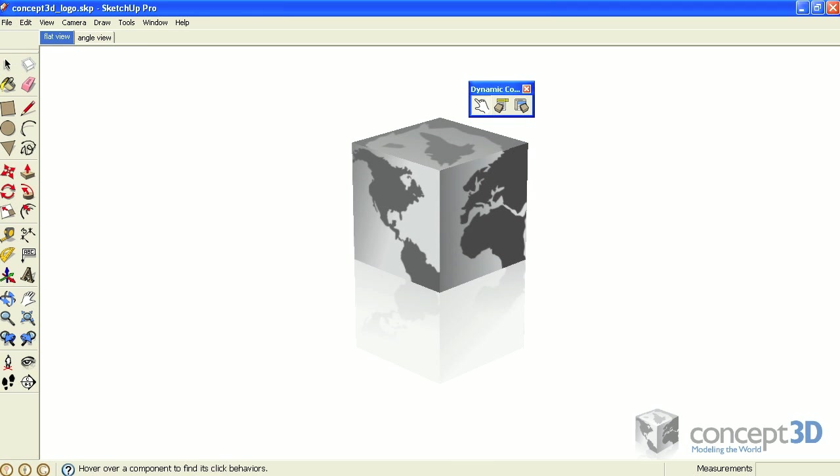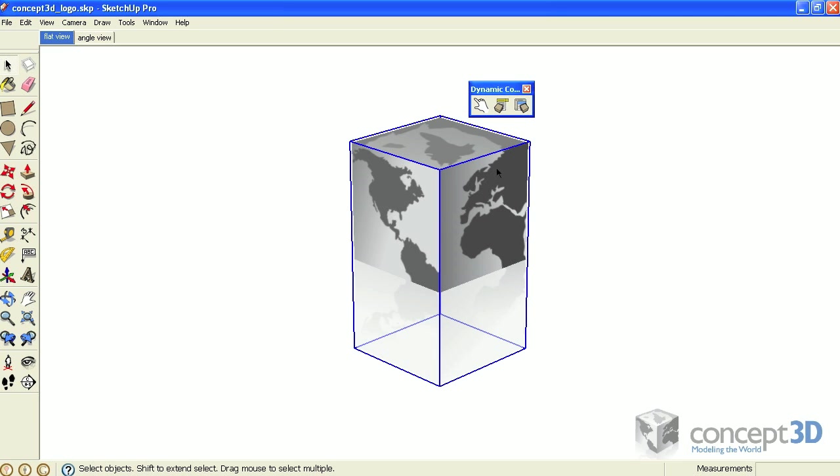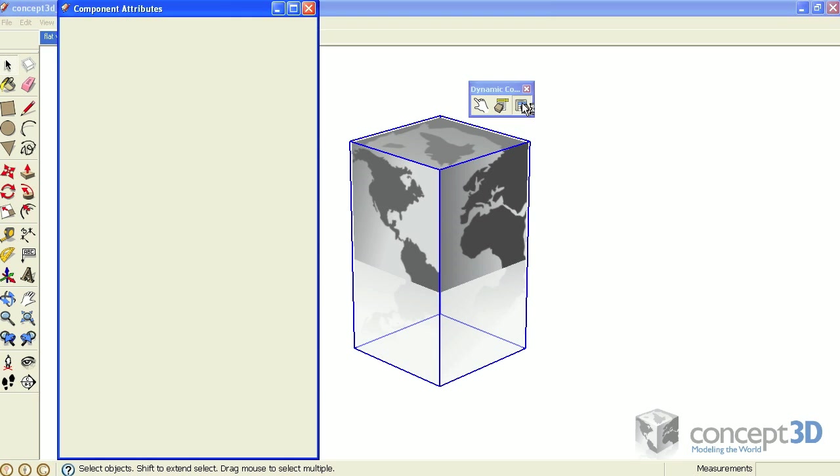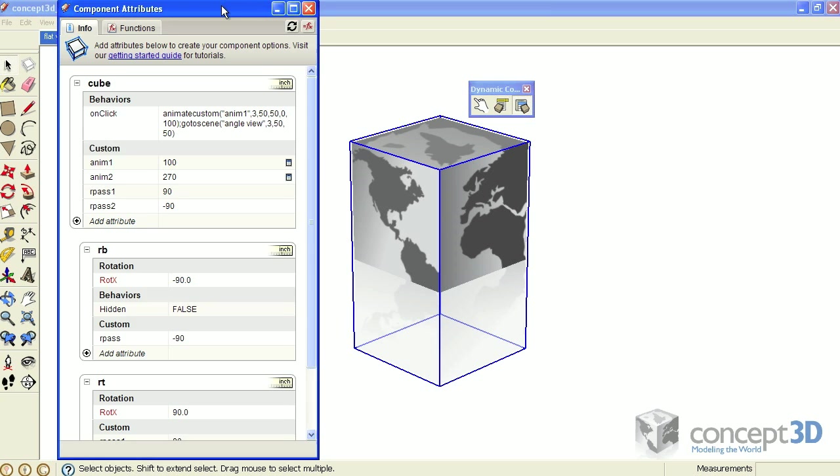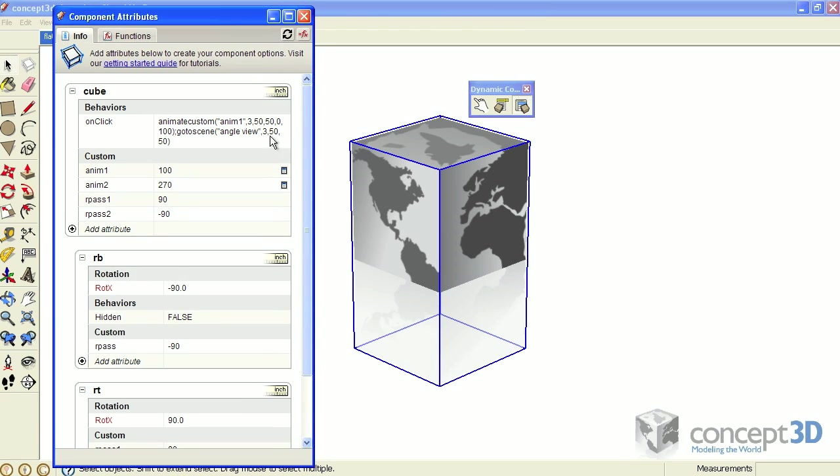This tutorial is going to be a two-part series. In the first, with the help of the component attributes dialogue, I'll give you an overview of how this dynamic component works. In the second, I'll actually walk you through the steps to create it.